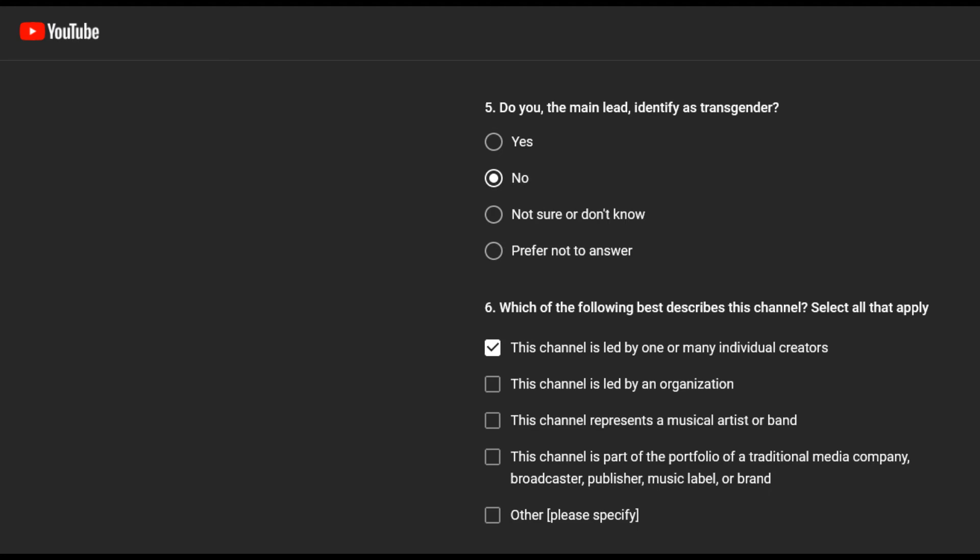Number six. Which of the following best describes the channel? Led by one person. Me, the creator. Vermont Concerned Citizen.